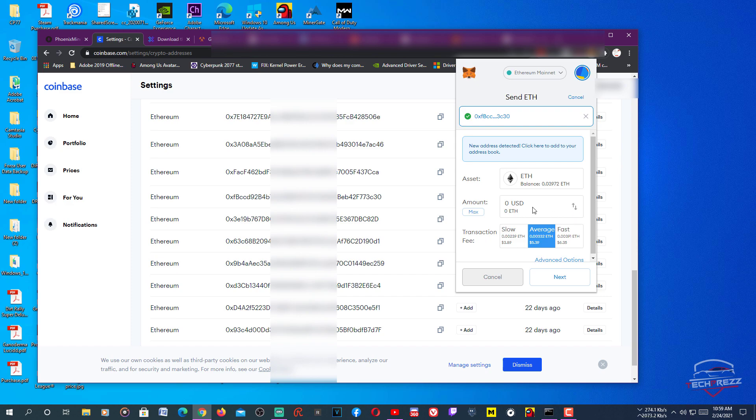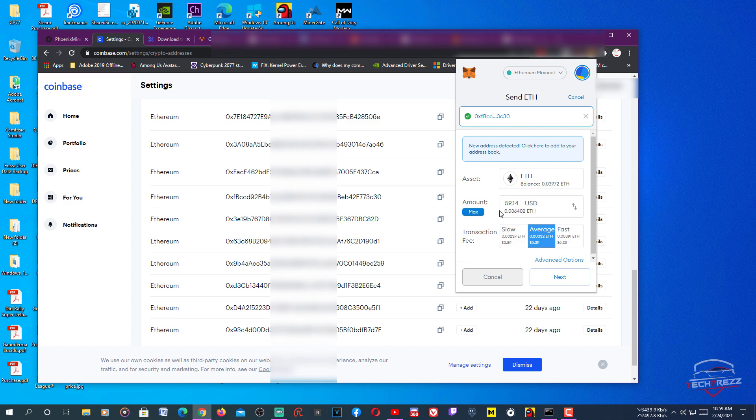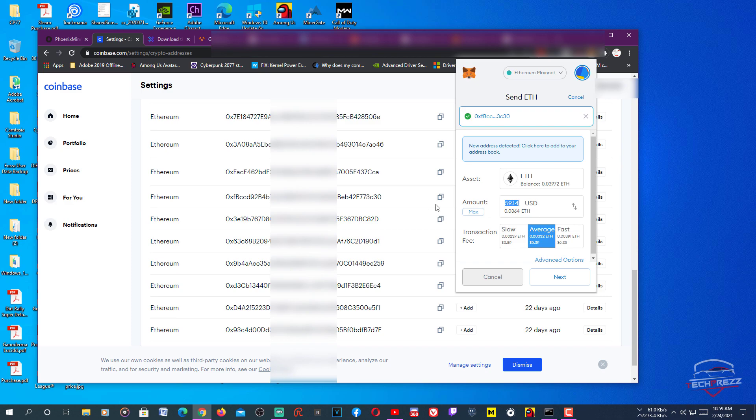You can actually use the USD instead of Ethereum. For example, you want to send $30 and it will be like 0.01846 for Ethereum, right? Or you can just max it out. That's it, max it. It means that $59, that's how it actually works. The maximum amount that you can actually transfer from MetaMask to other account.